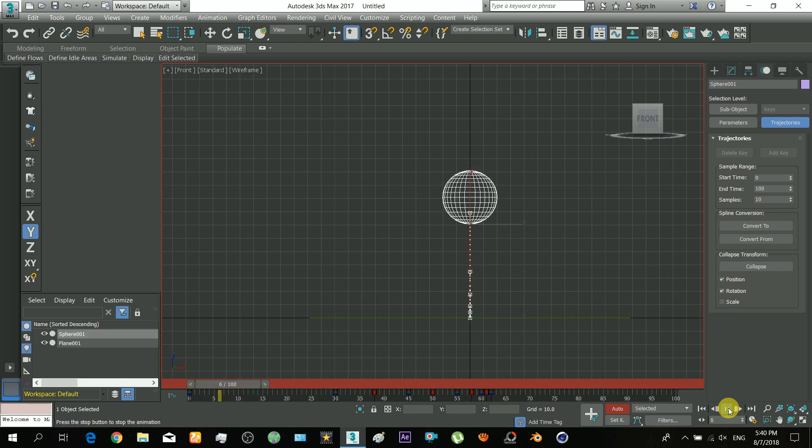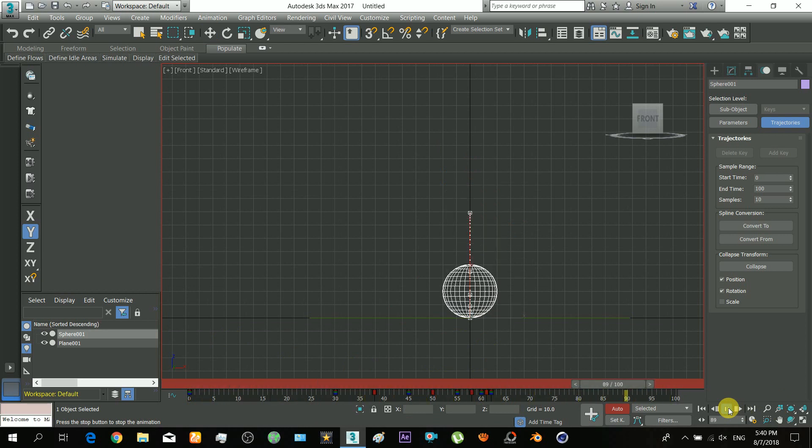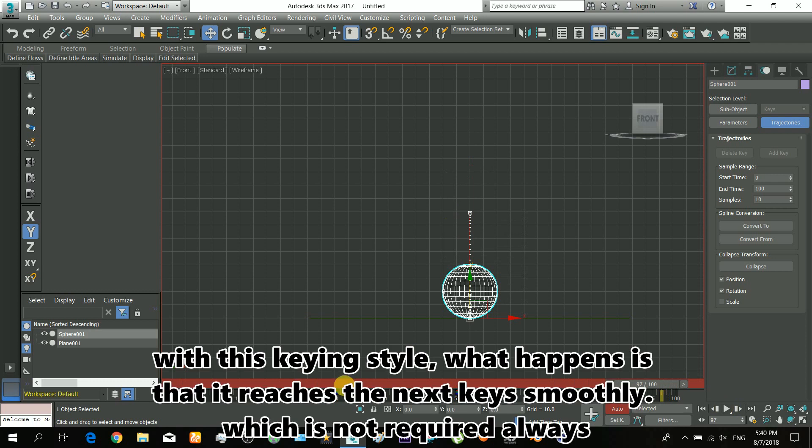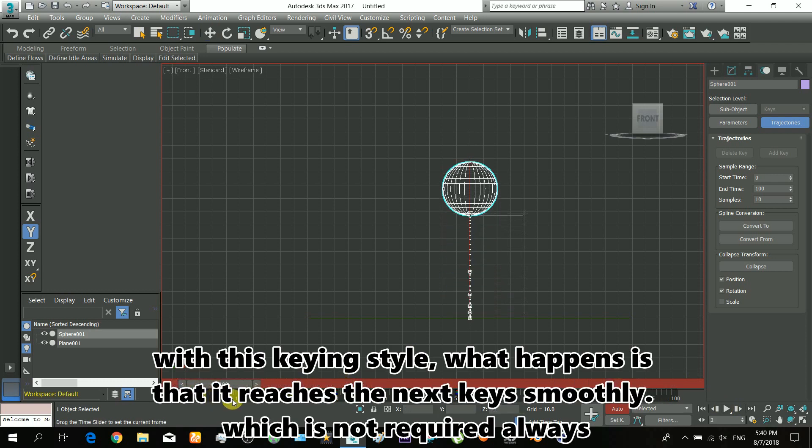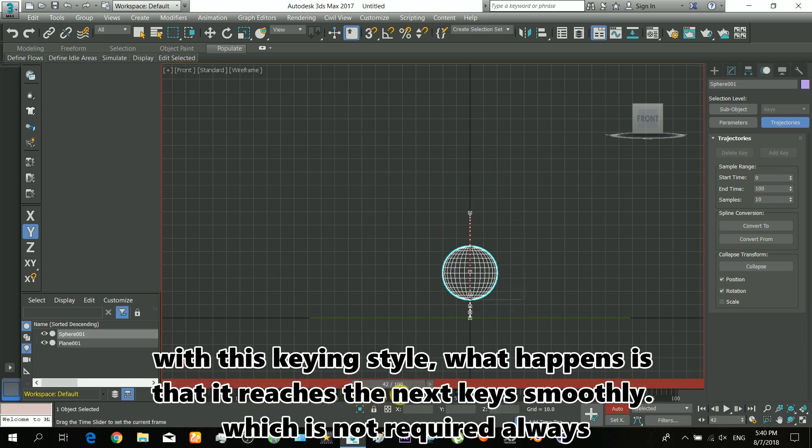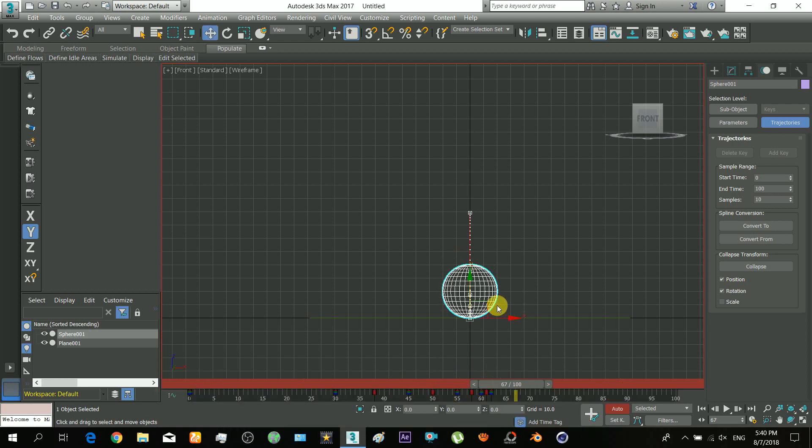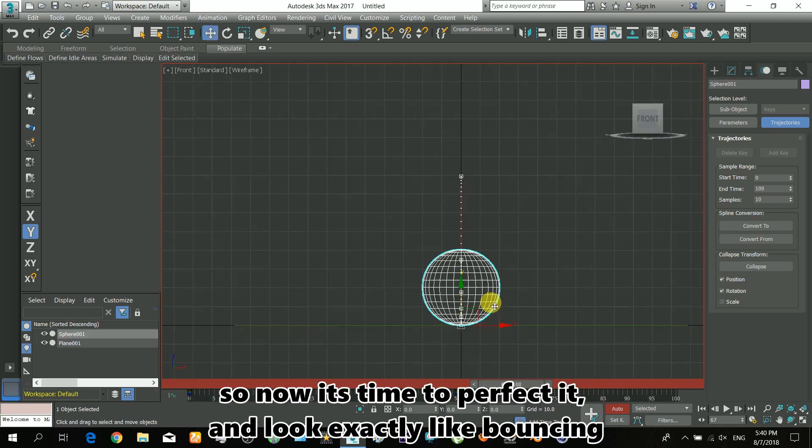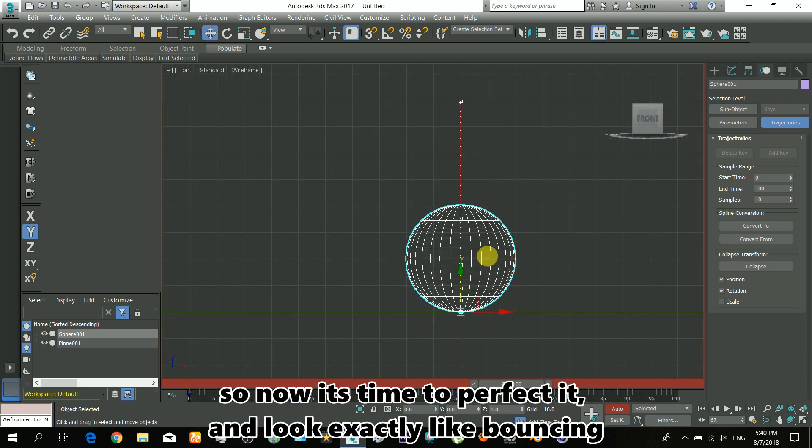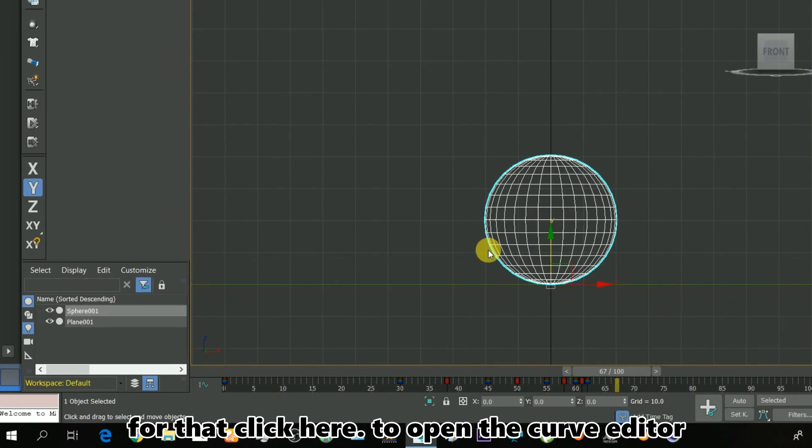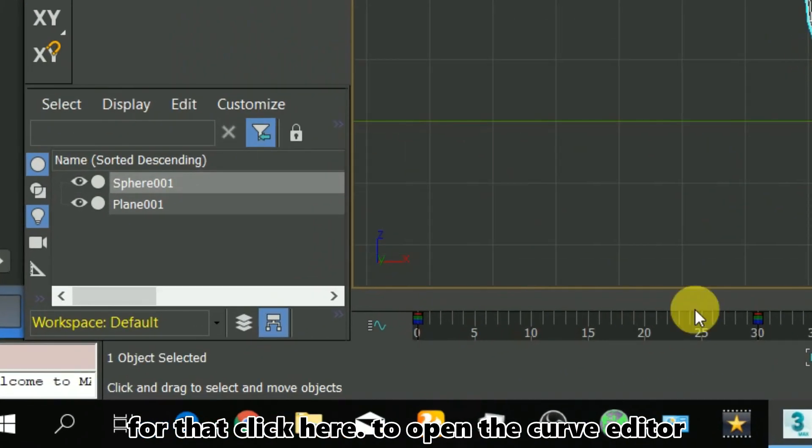With this keying style, what happens is that it reaches the next keys smoothly, which is not always required. Now it's time to perfect it and make it look exactly like bouncing.